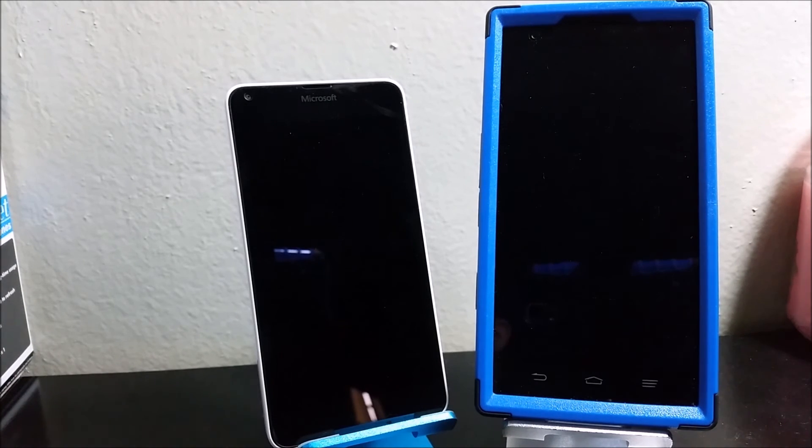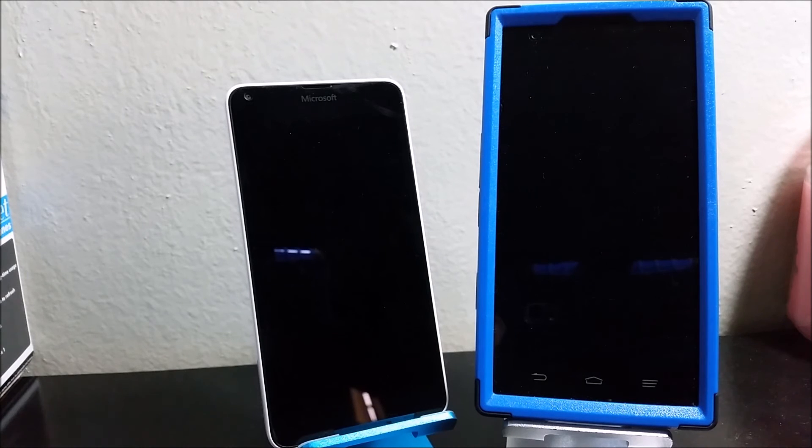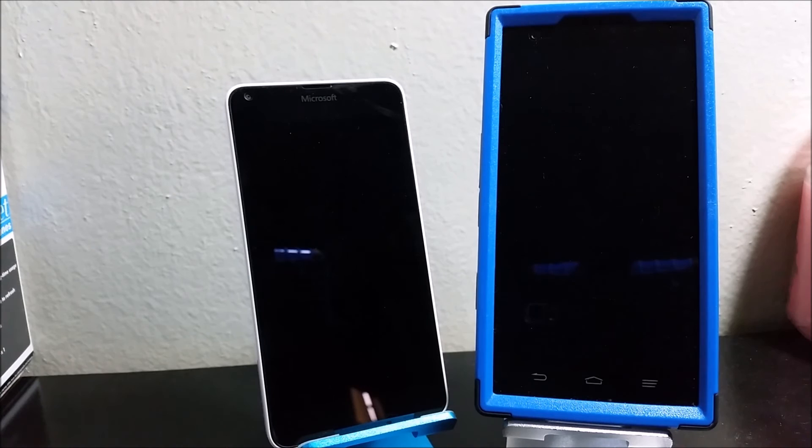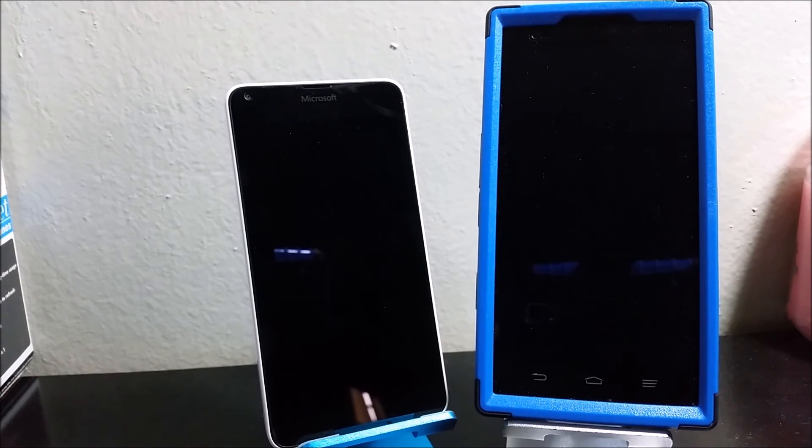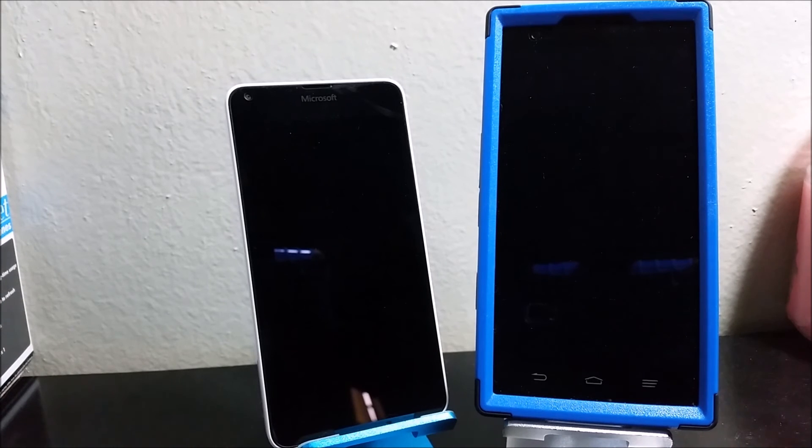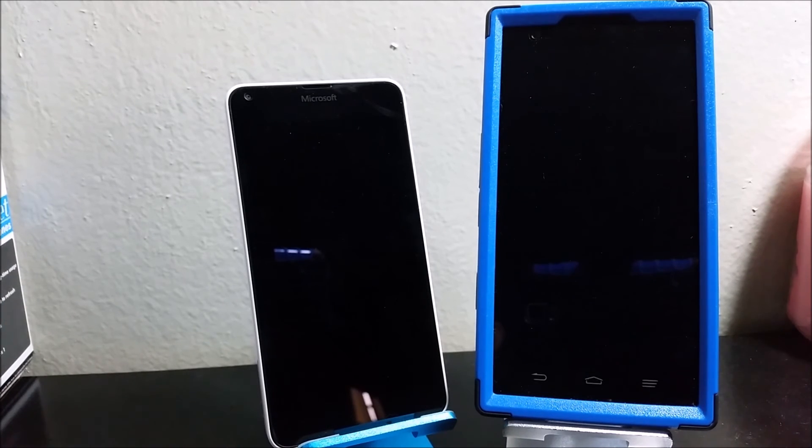For the graphics processor, the Lumia 640 has Adreno 305 and the CMAX also has an Adreno 305. For the system memory, the Lumia 640 has 1 gigabyte and the CMAX has 2 gigabytes.